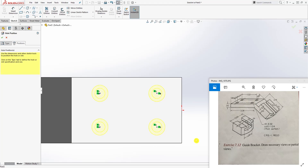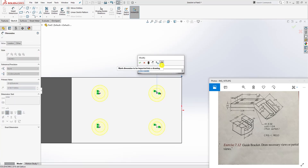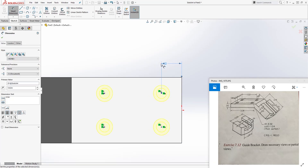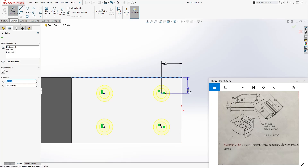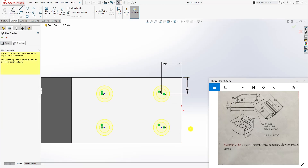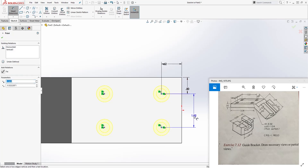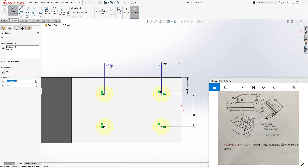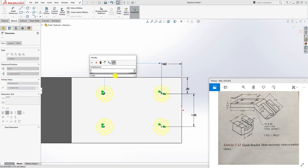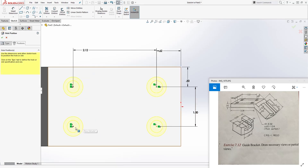This point and this point are the same horizontal position, and this point and that point share the same vertical position - matching what's shown on the drawing. Now add dimensions: from that edge to that point is 0.62, from this edge to this point is 0.5, from here to here is 1, and from this point to that point is 2.12. All points are now fully defined and shown in black.